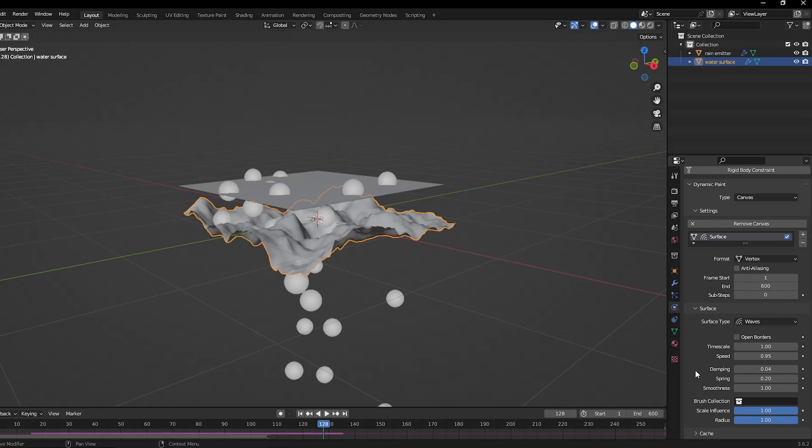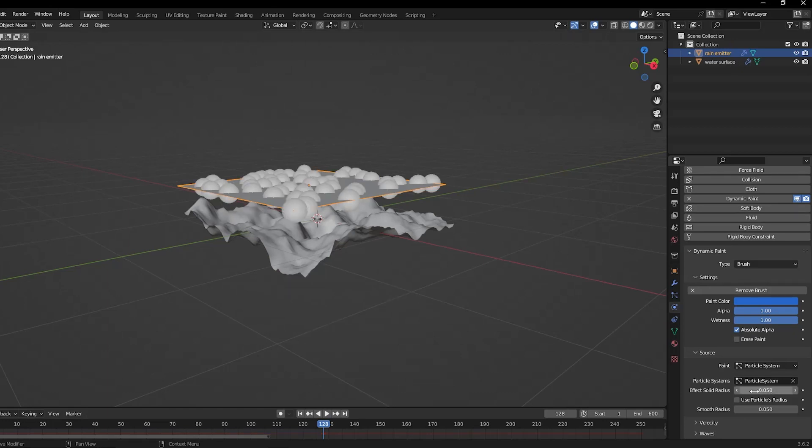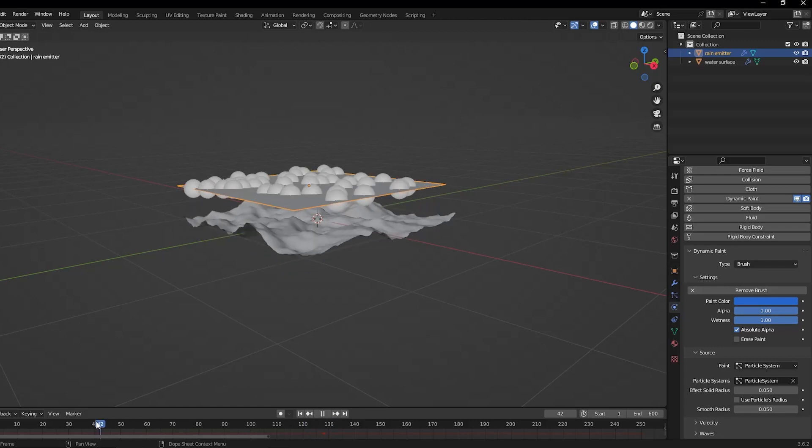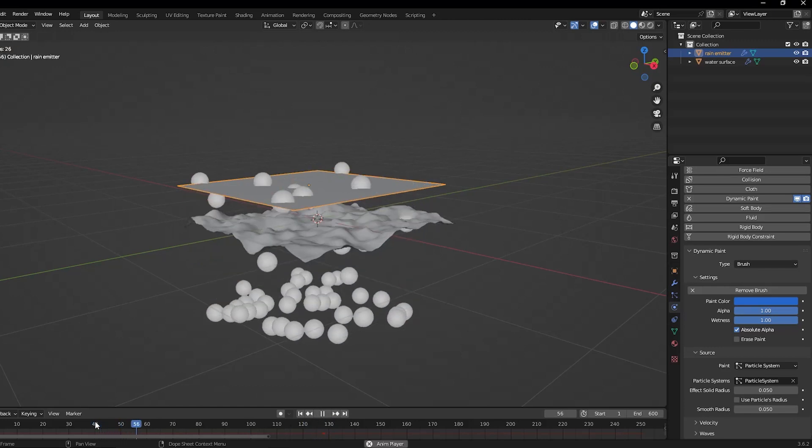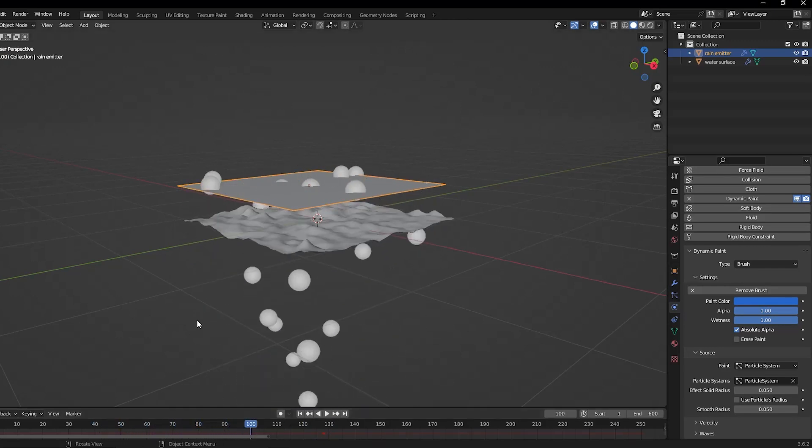Now for some additional information, it's worth mentioning that there are add-ons that can help you achieve this with less time and even more effects like wet surfaces and water splashes. One of these add-ons is called the Burger Pyrene add-on.